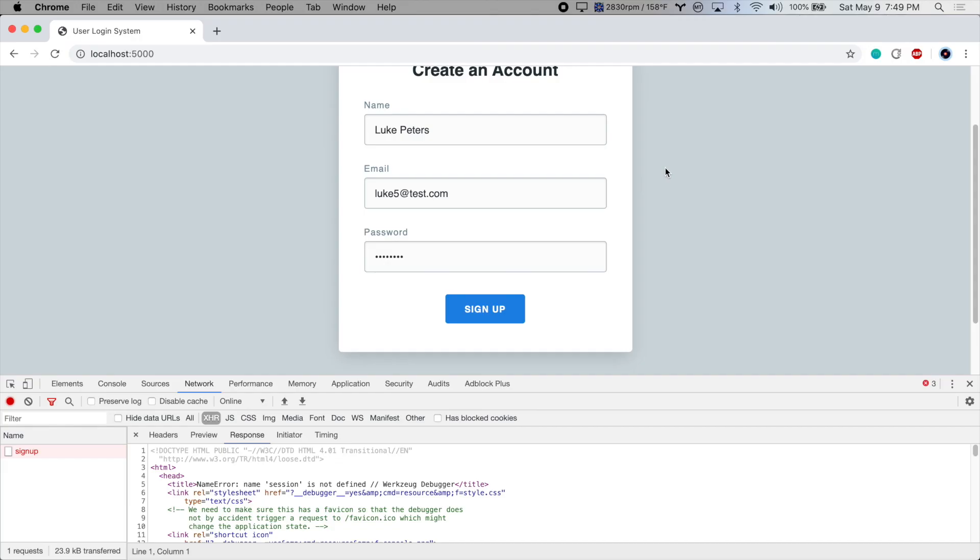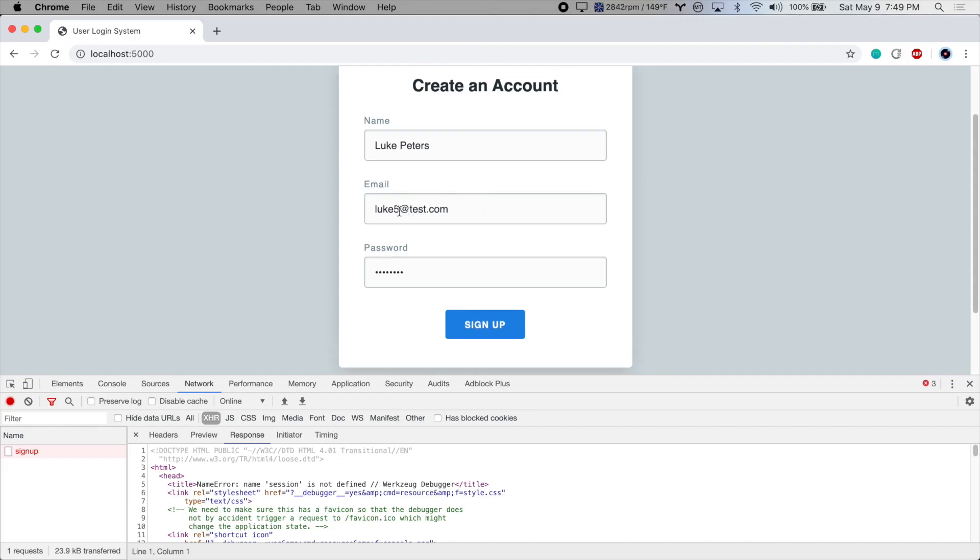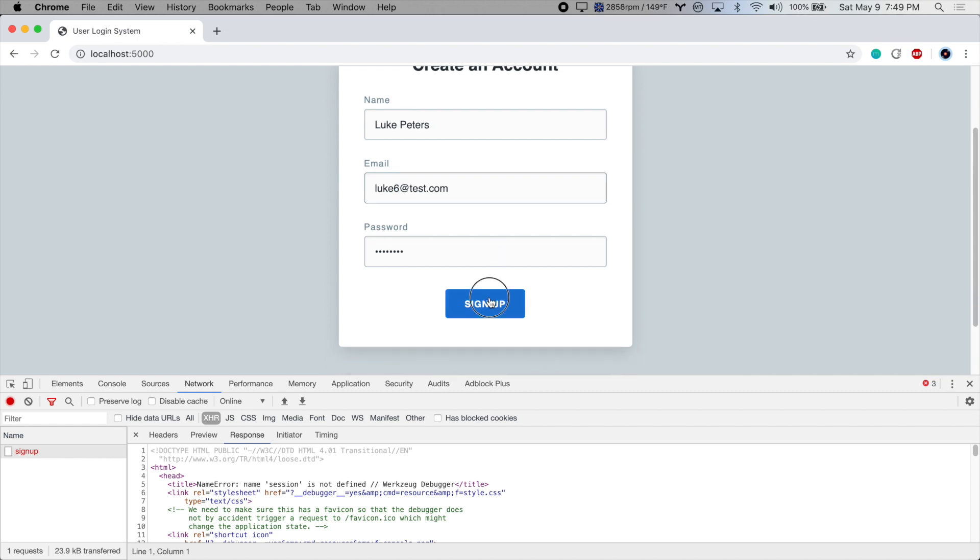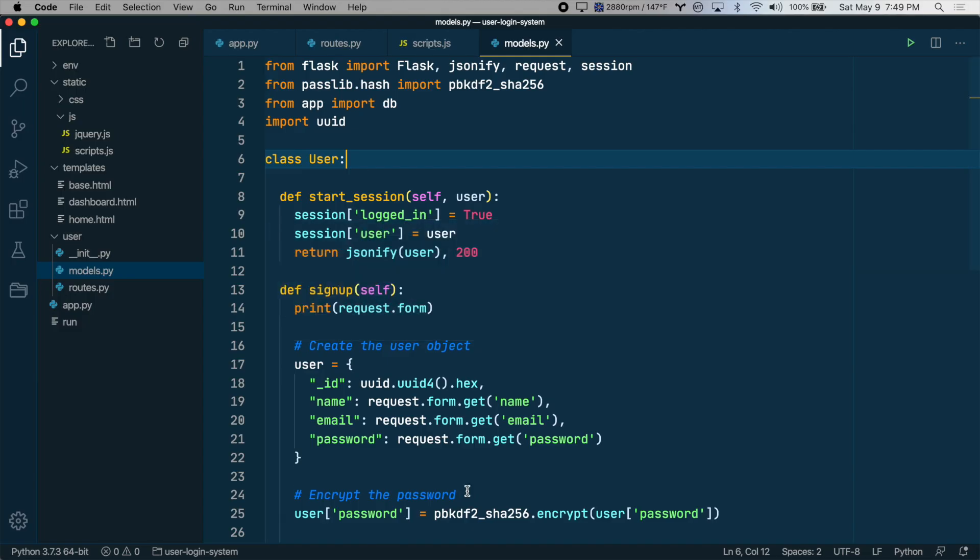We'll go back here and I'll just create a new email address and submit. Next error: the session is unavailable because no secret key was set. Okay. So in order to use sessions in Flask, the app has to have a secret key.